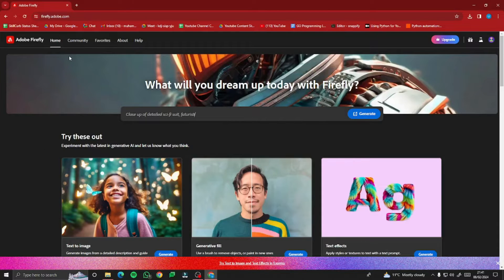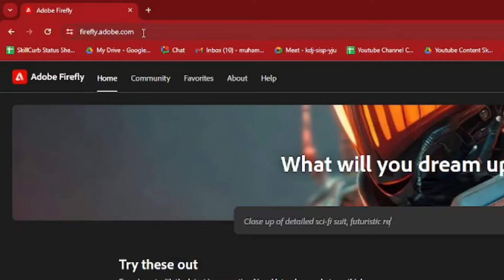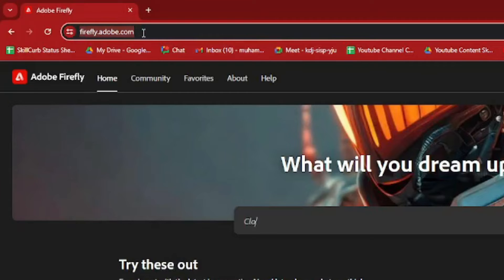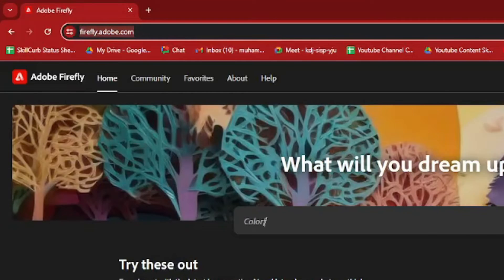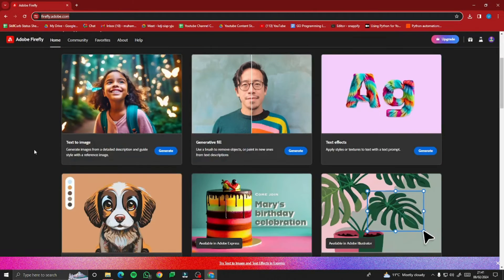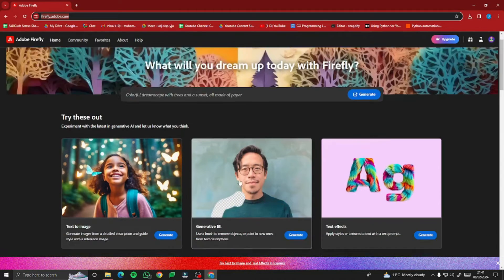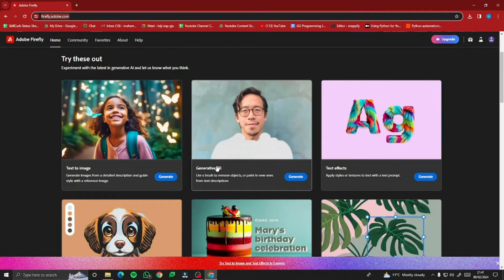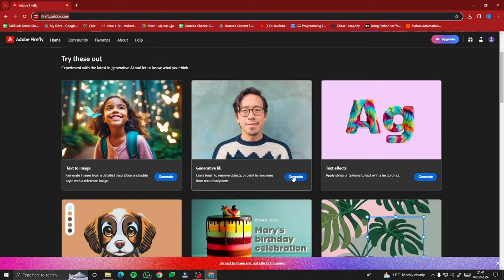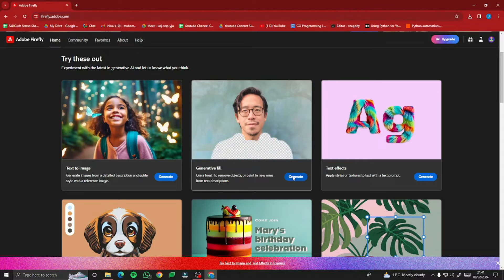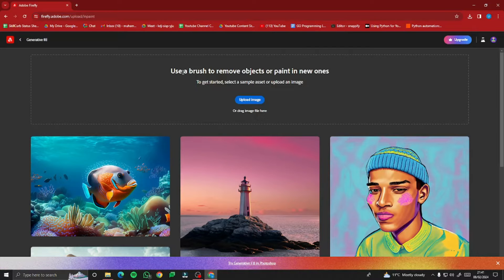To access this, go to firefly.adobe.com. This is Adobe Firefly, which I've already covered. You need to go to the Generative Fill feature — it's already showing that you can change clothes with this. Click on Generate, then click on Upload Image.